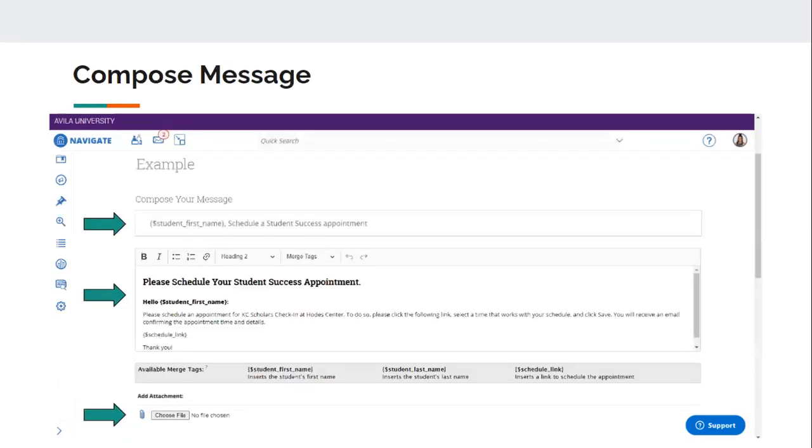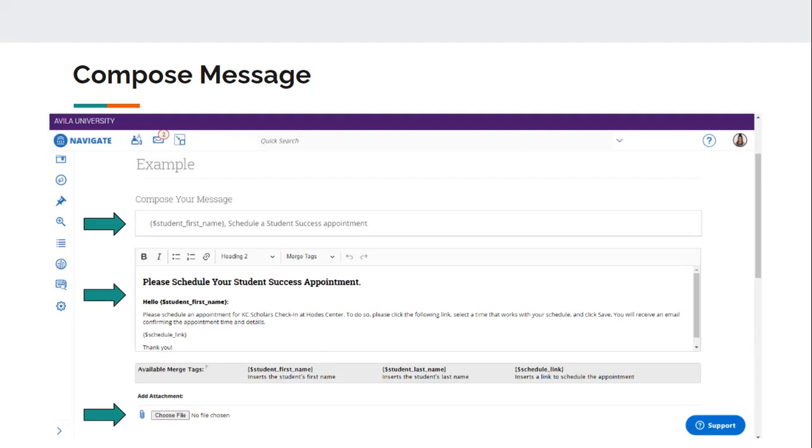And then the next thing is going to be composing the message. So you have the ability to change the subject line of the message. I would definitely recommend changing it to something more appealing than schedule a student success appointment. I mean, it's very straightforward, but if you wanted to say something else, you can definitely change that. And then changing the actual subject and body of the message. So it's going to start with that big, bold, please schedule your student success appointment, which you can change that as well. So anything in that text box, you can add more things. You can add hyperlinks, bullet point lists of maybe something you want the student to bring with them to the meeting or something you want them to do before the meeting. All that stuff you can add in to that area.